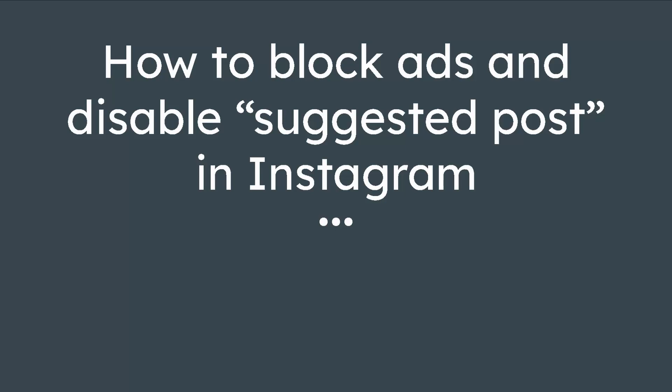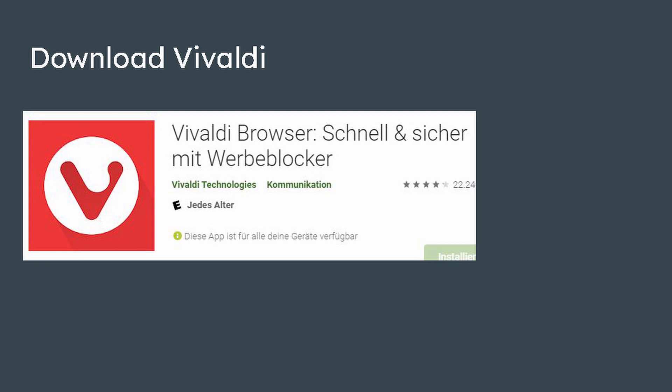Hello and welcome back to another Android tutorial. Today we will block ads in Instagram.